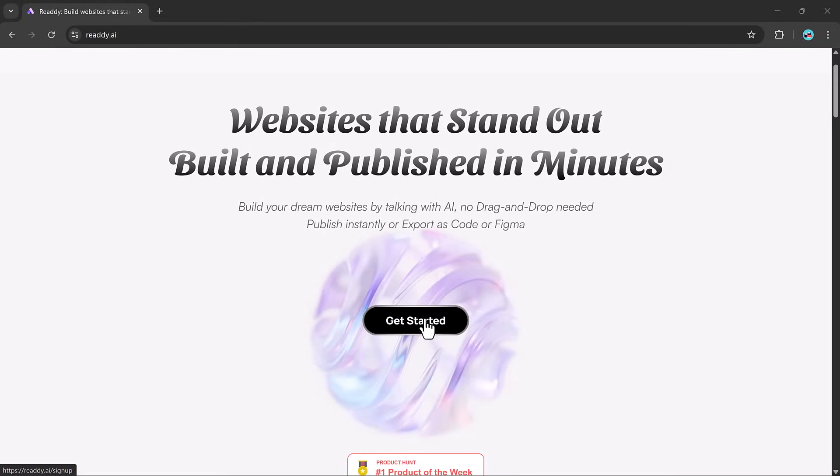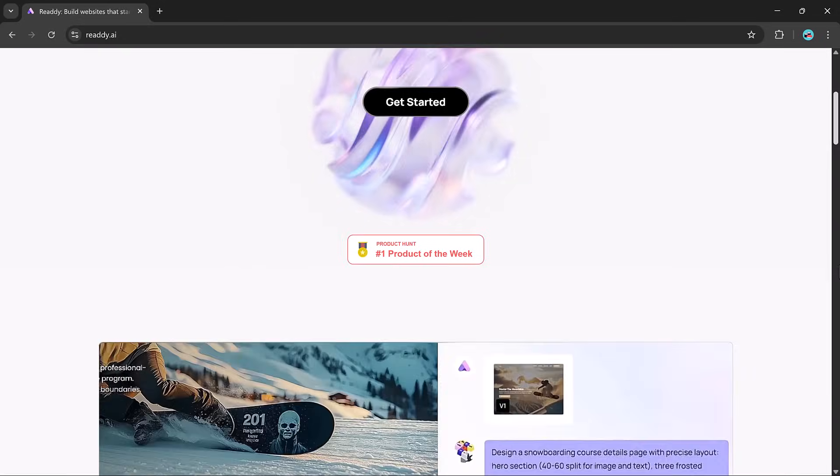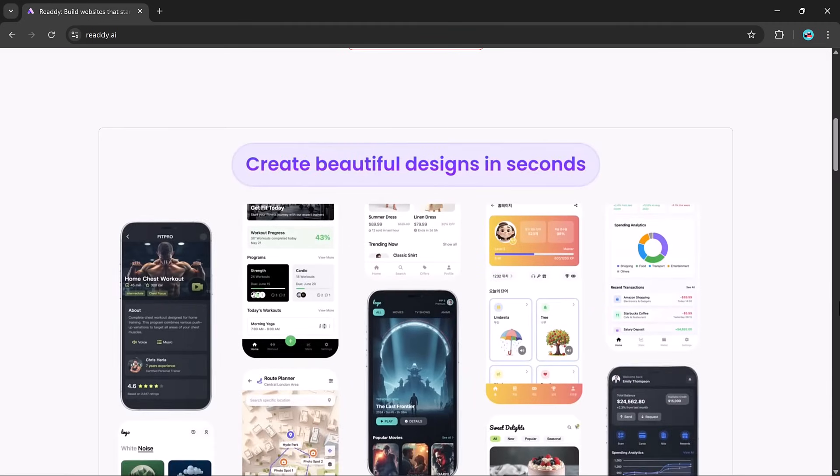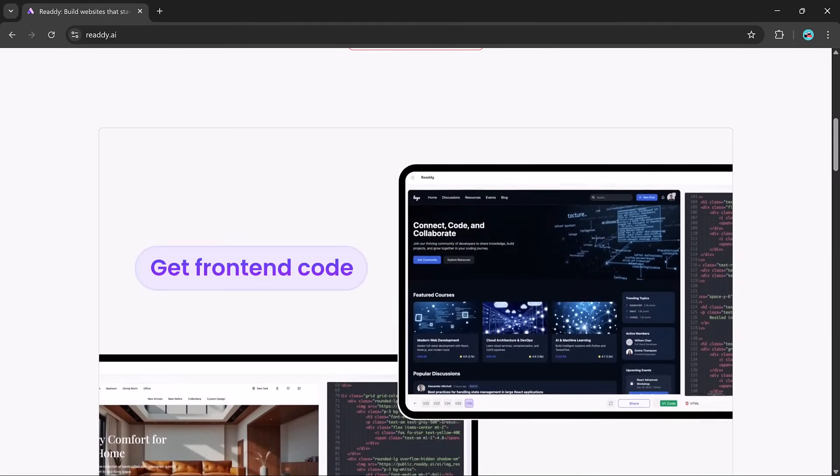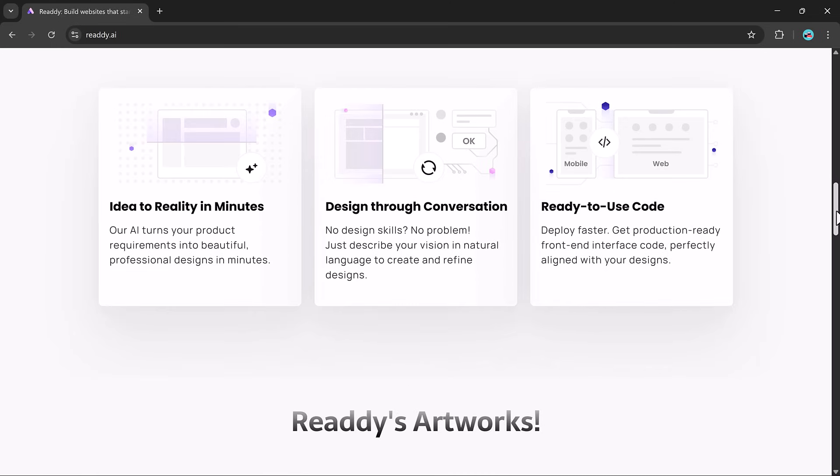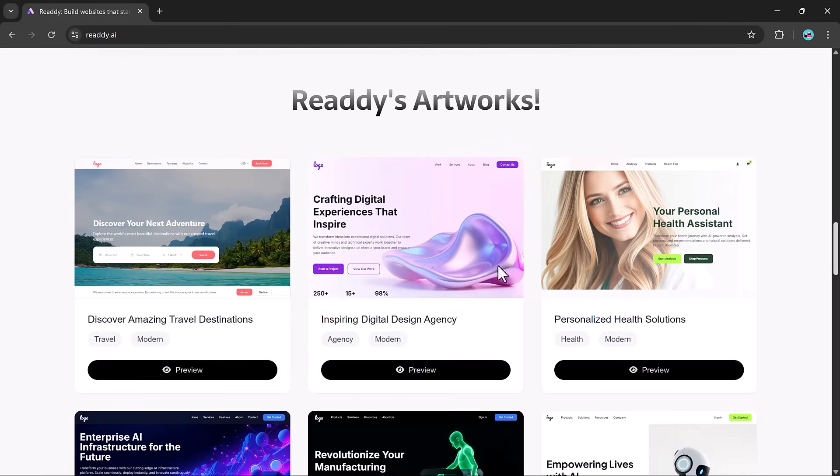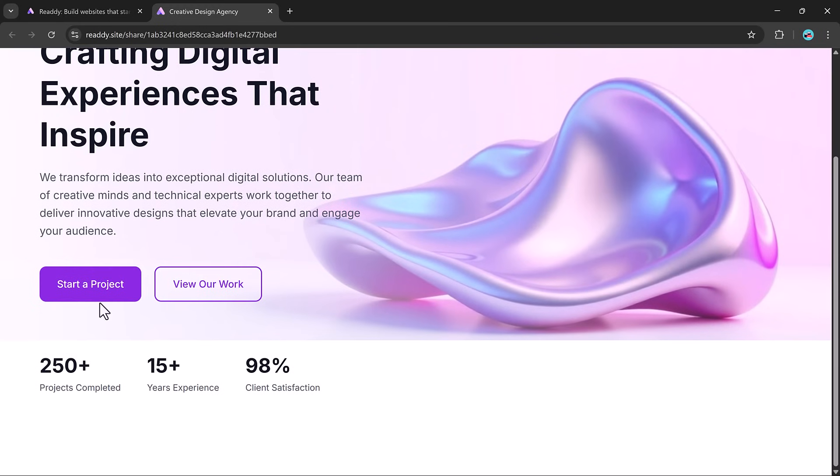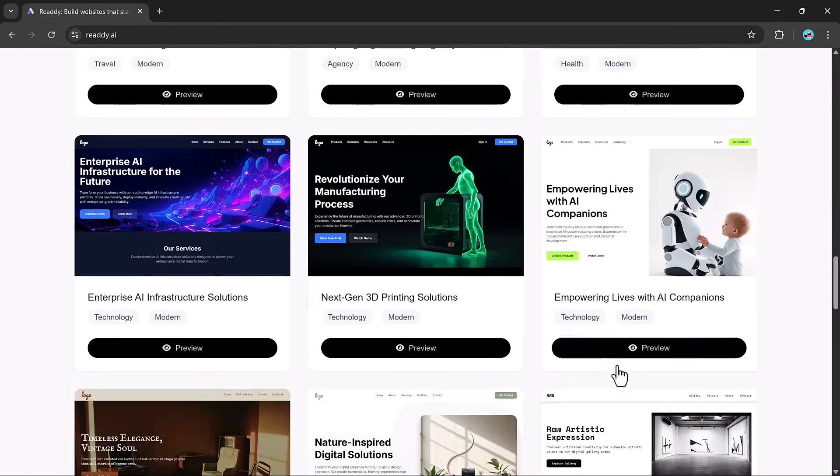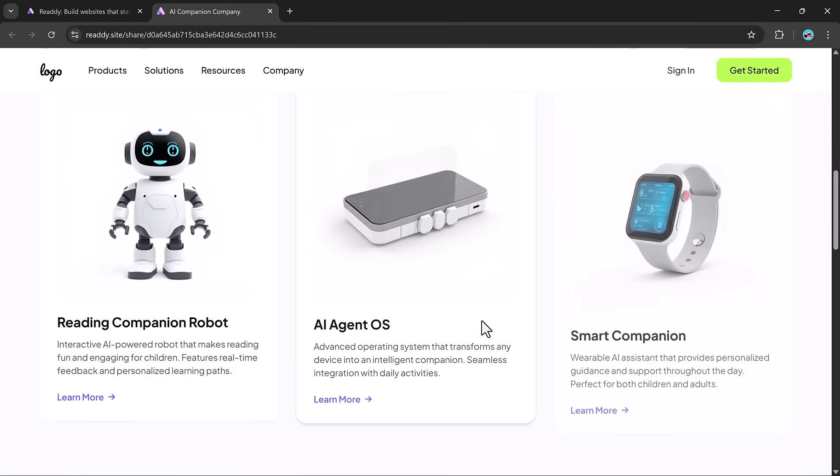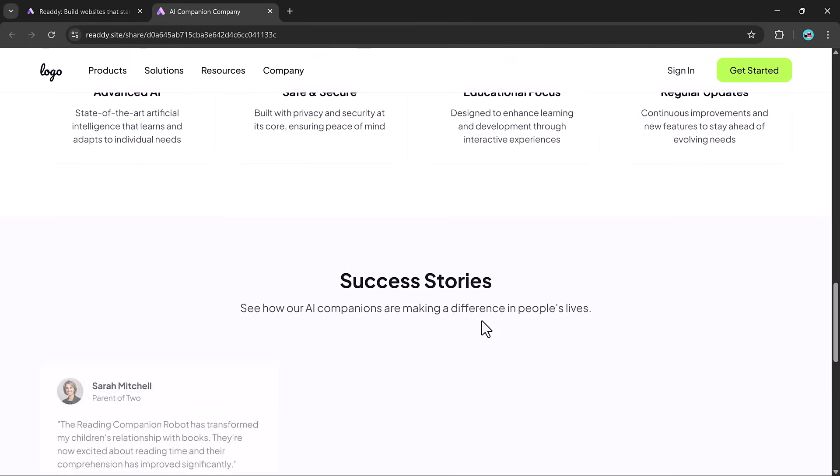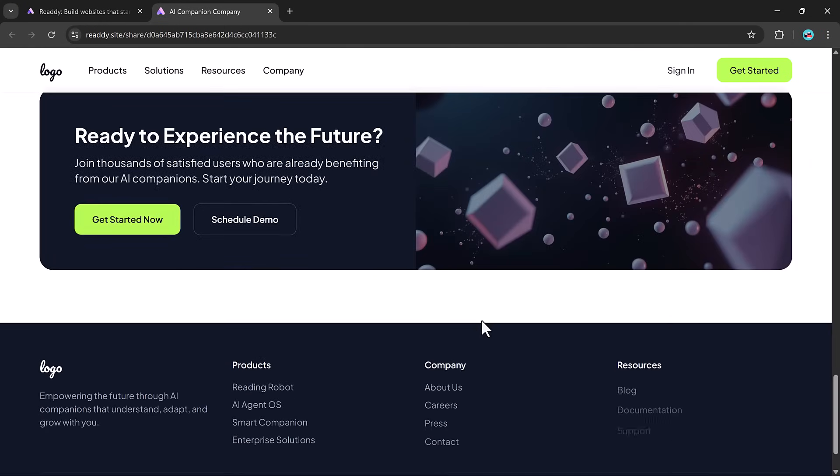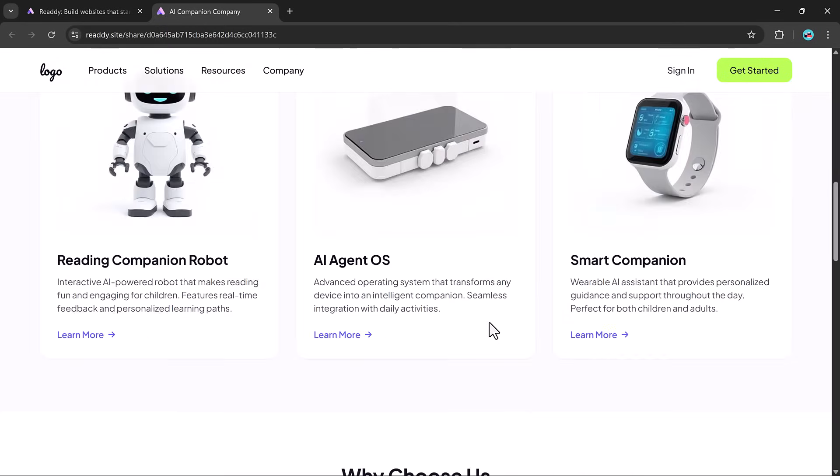Ready.ai offers a flexible and user-friendly experience that scales with your needs. Whether you are creating a personal portfolio, launching a business, or building client sites, with its lightning-fast AI engine, smart design system, and effortless interface, Ready gives you the tools to go from concept to completion in record time.